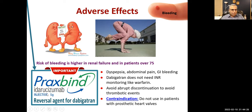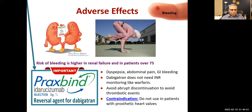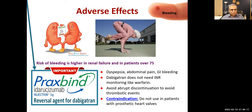The reversal agent for dabigatran is idarucizumab — a monoclonal antibody (MAB). The suffix 'zumab' indicates it is a humanized monoclonal antibody; 'ci' relates to blood circulation, meaning these drugs act in circulating blood. A similar drug in cancer treatment is bevacizumab, which prevents formation of blood vessels.